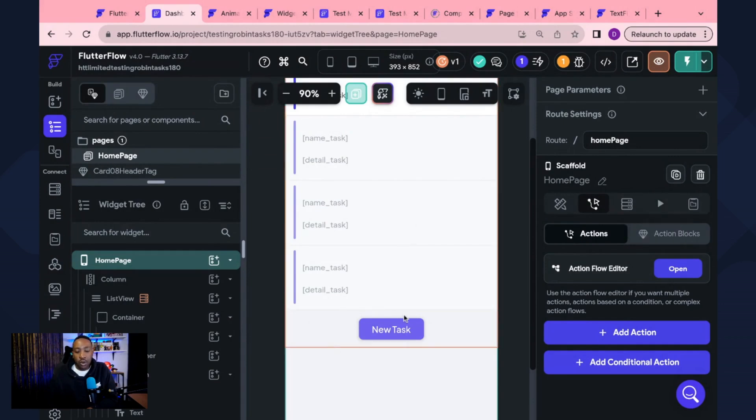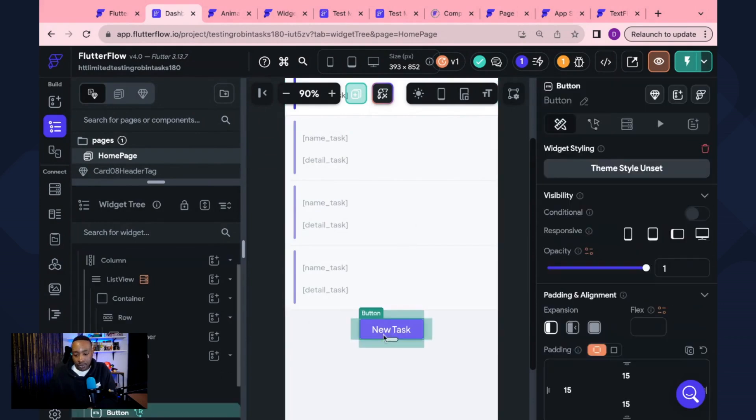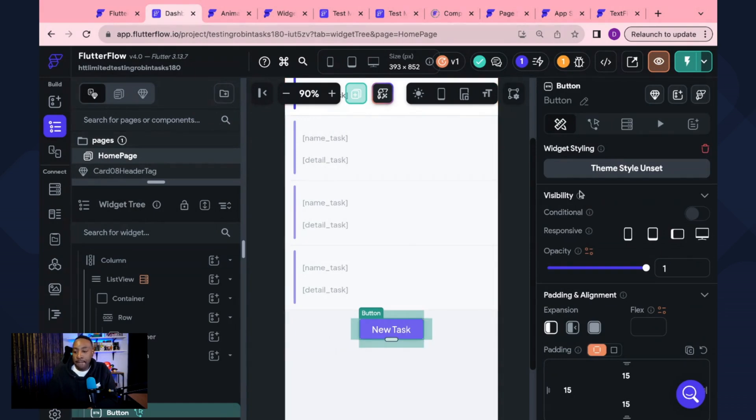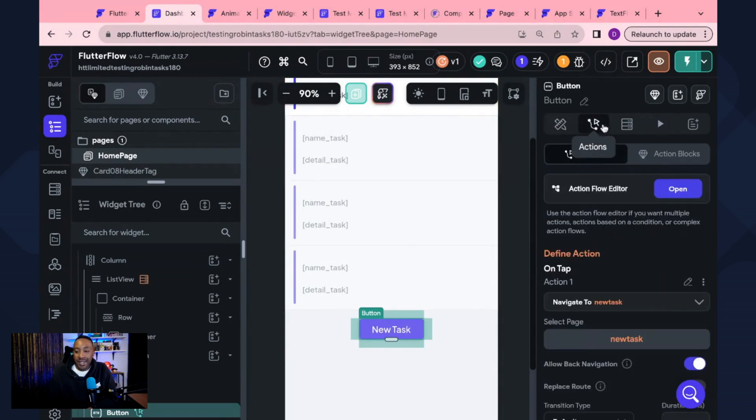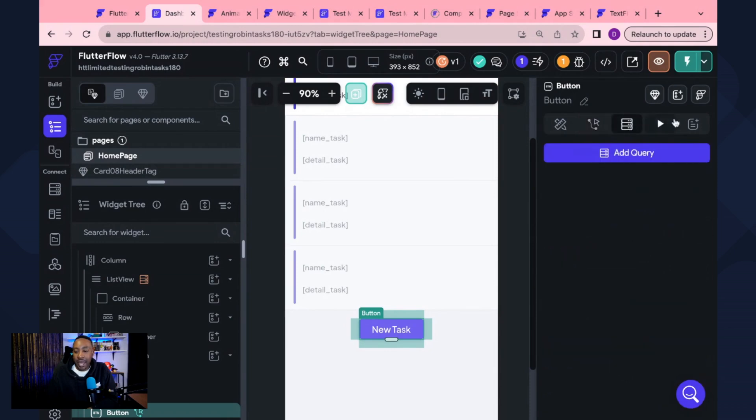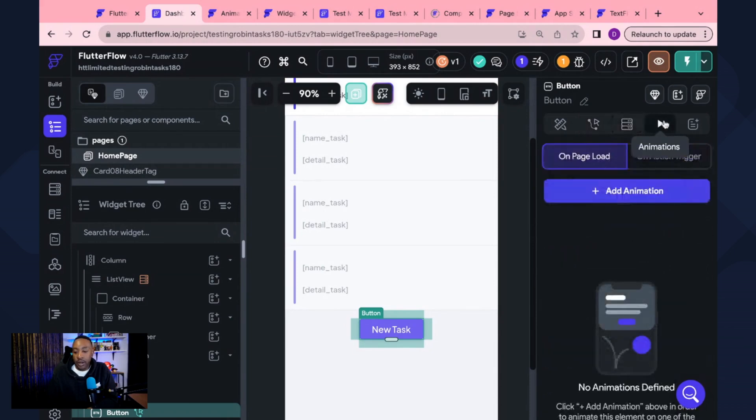So if we're going to go to a button, we might click on the new task button and we might go over past the actions, past the backend query. We go to animations.